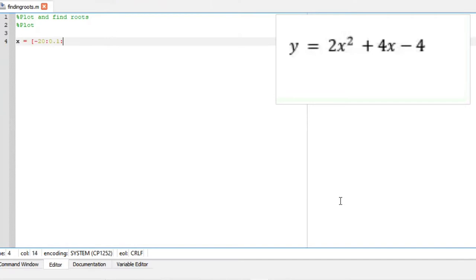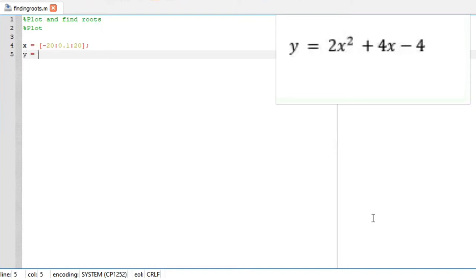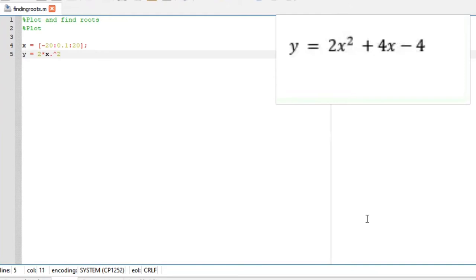Our function is x to the power of 2 plus 4 times x minus 4.